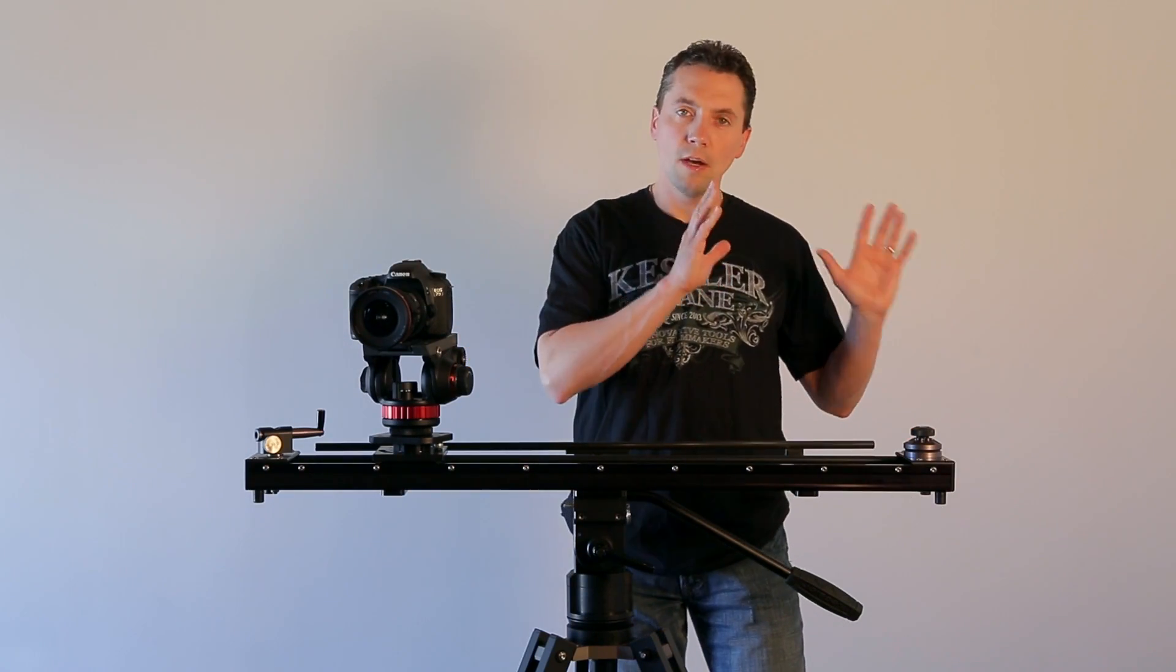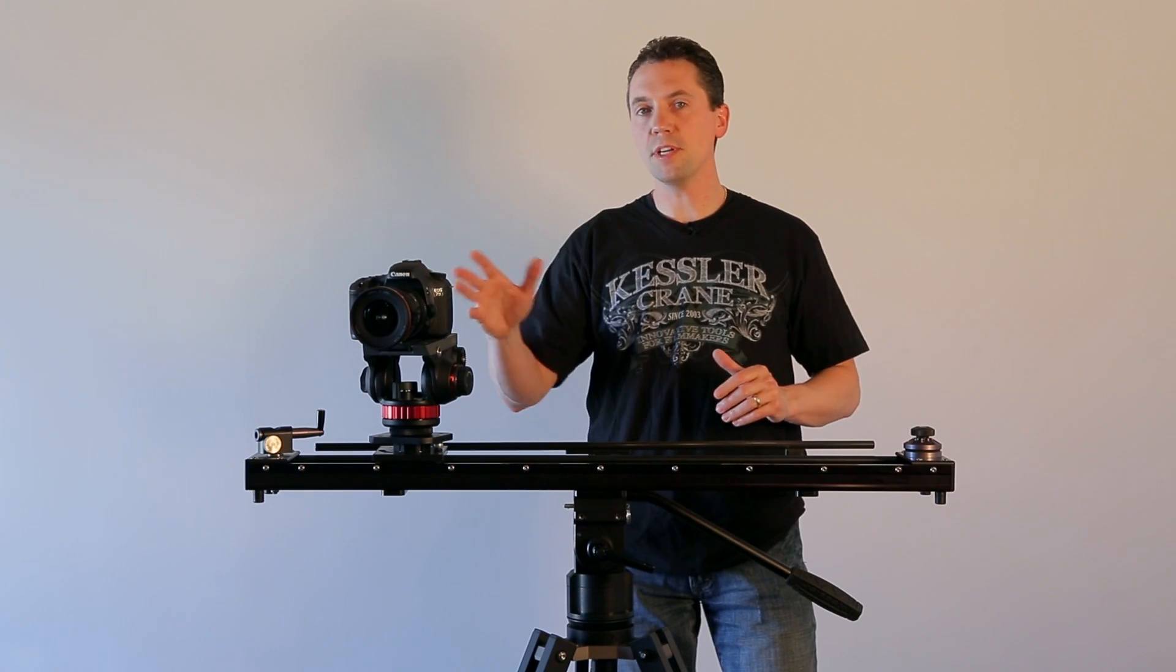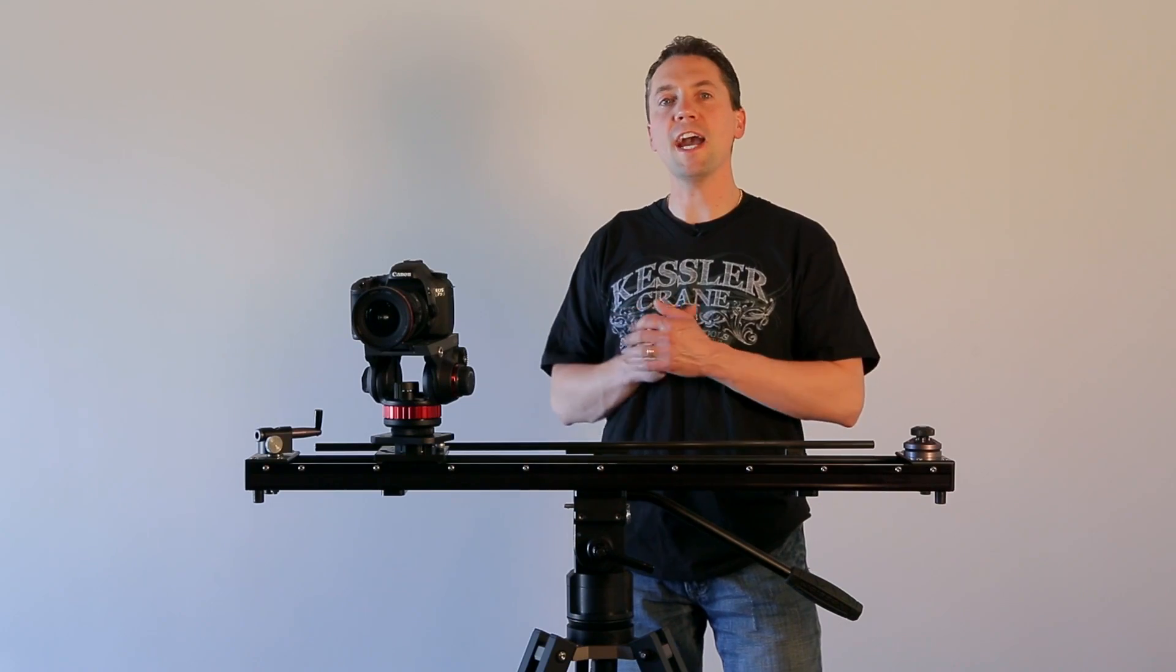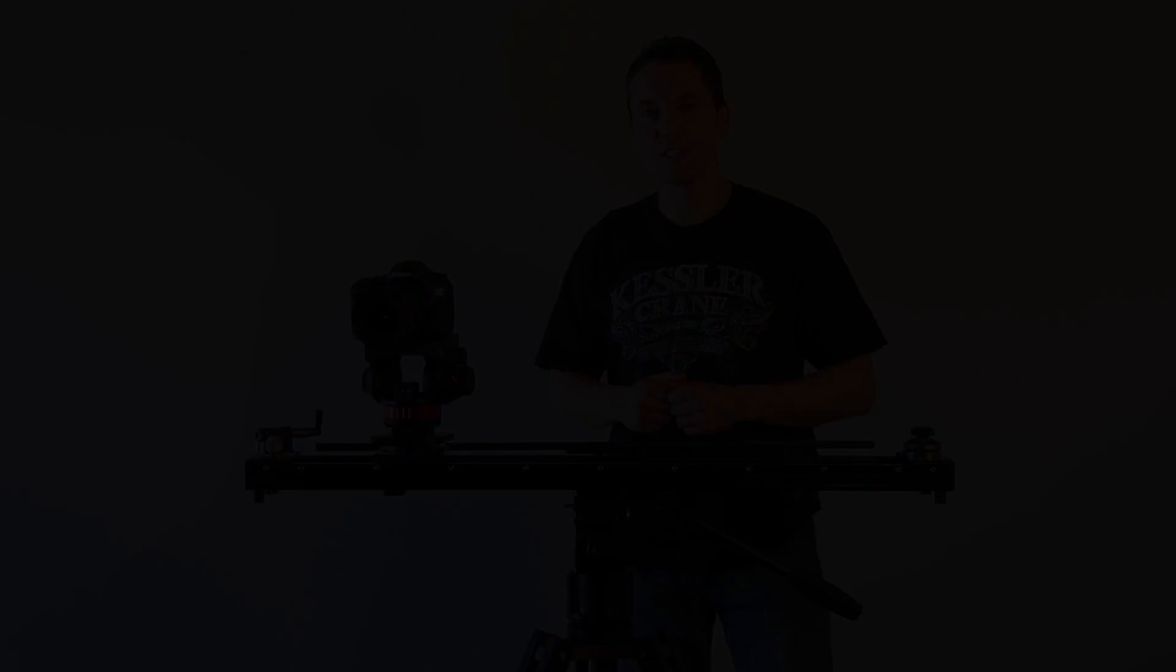The other thing great about this system is you can use our Oracle basic controller or center drive to do looping for interviews, you can do motorized time-lapse shots, or just normal motorized shots for visual effects work as well to get that parallax shot. So this system is really affordable, very easy to use, and it's going to add a lot of dimension to your productions.